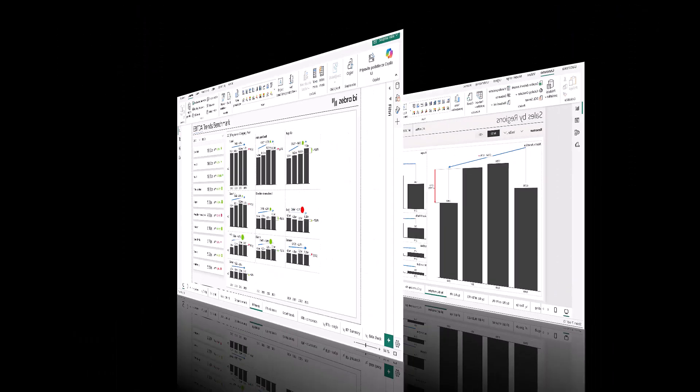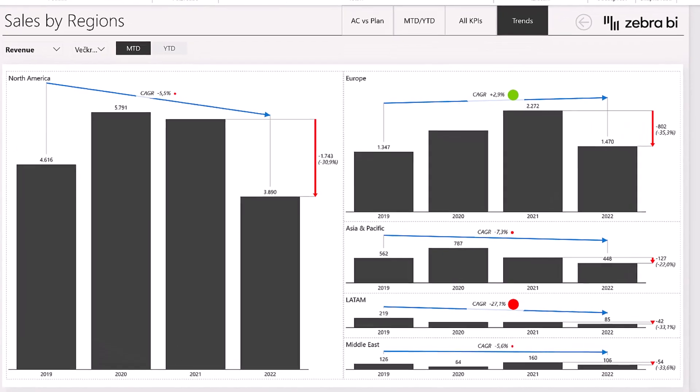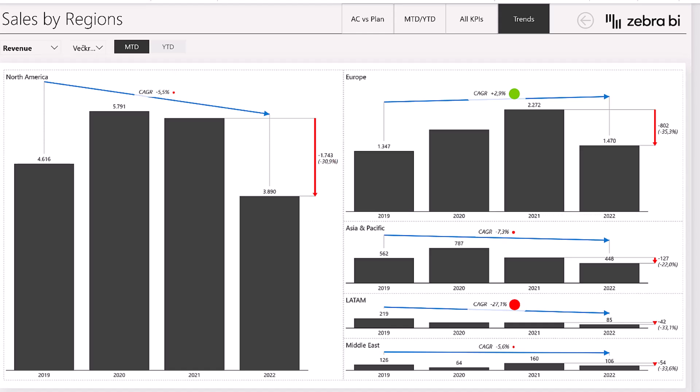Now for some sales. We've applied CAGR arrows to uncover long-term trends across markets. Europe is the only region with a positive CAGR at 2.9%, despite a sharp drop in the latest year.